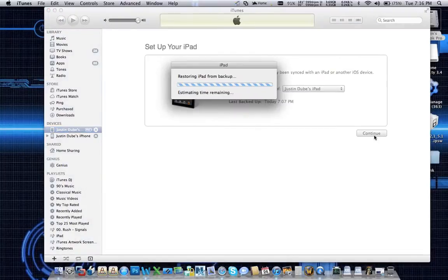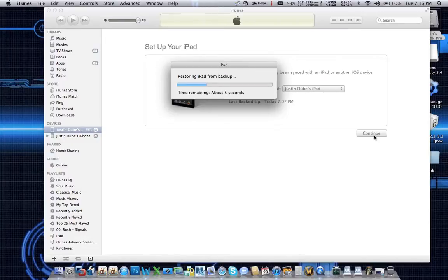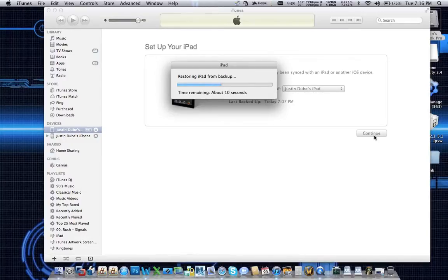And what it's going to do is it's going to go and look into the backup file and it's going to take all that data and it's going to dump it to the iPad. The iPad actually says restore in progress now, so it's letting you know that it is actually doing a restore.